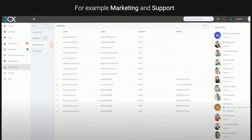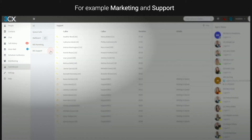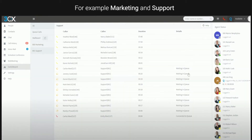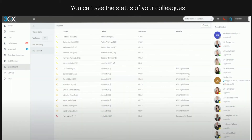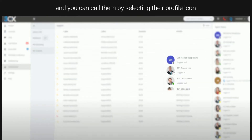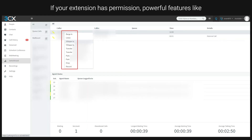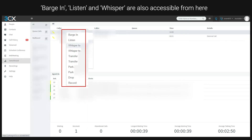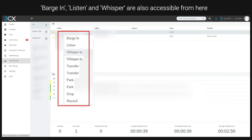You can see the status of your colleagues and you can call them by selecting their profile icons. If your extension has permission, powerful features like barging, listen, and whisper are also accessible from here.